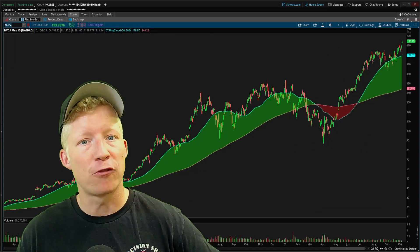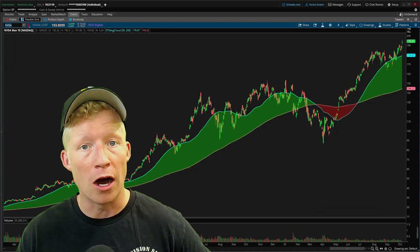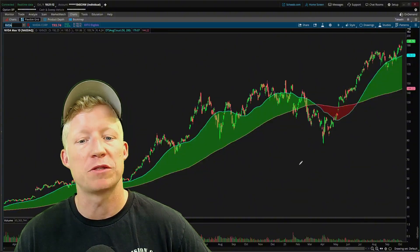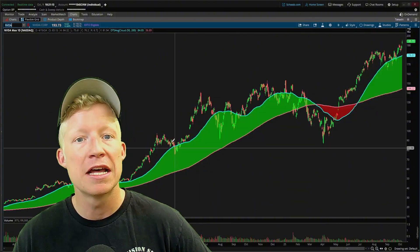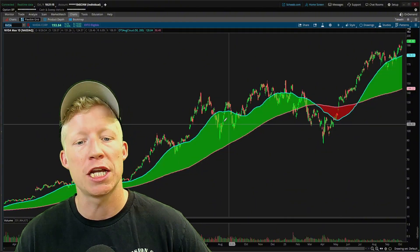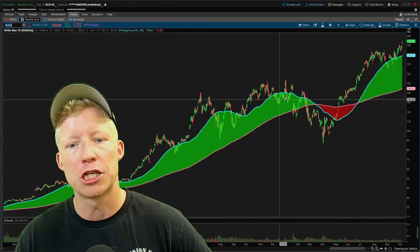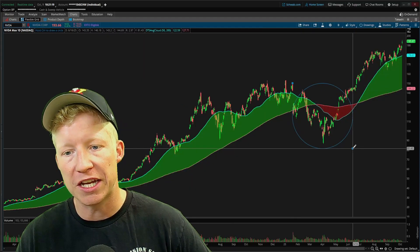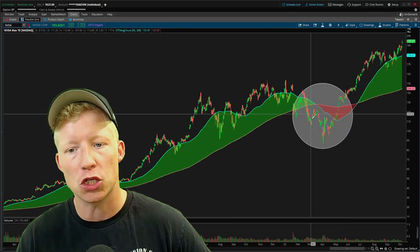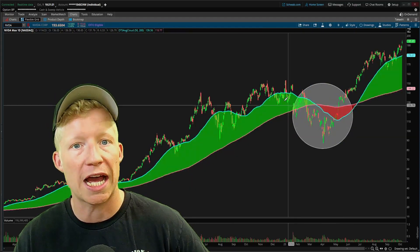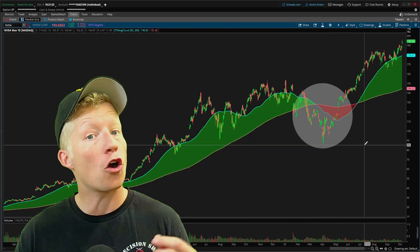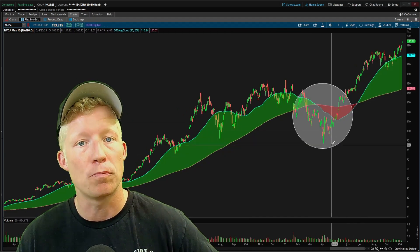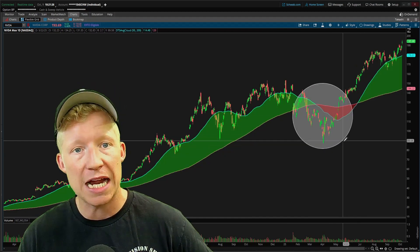One more example before we hop into the parameters of the study itself — this being the NVIDIA daily chart. Great accumulation, great accumulation, great accumulation. And then all of this drawdown here are not opportunities that you should be looking to buy the stock.